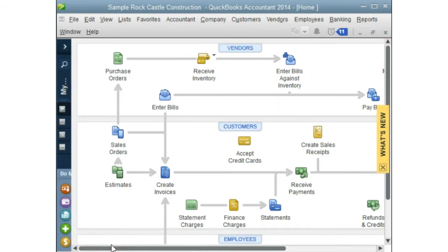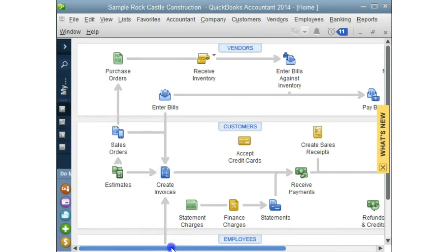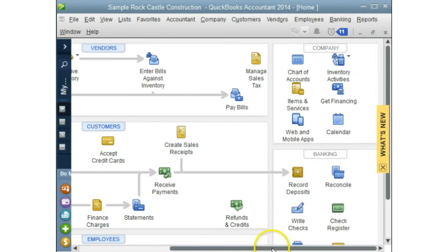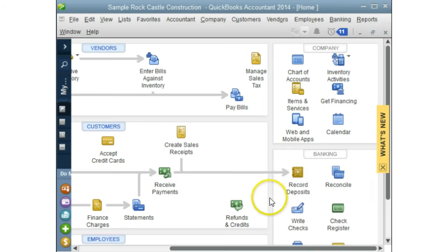Once you have your source documents, you can go to the homepage of QuickBooks where you can find the journal that you need. We can enter purchase orders, enter bills, or create an invoice. The homepage gives you all the journals you need — you can write a check or make deposits. Once we enter the transactions from our business into QuickBooks, QuickBooks will automatically put them into the general ledger.